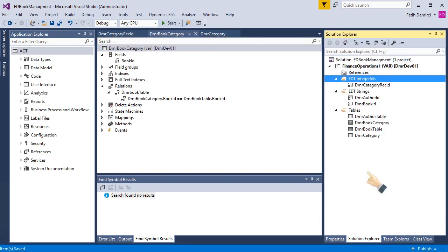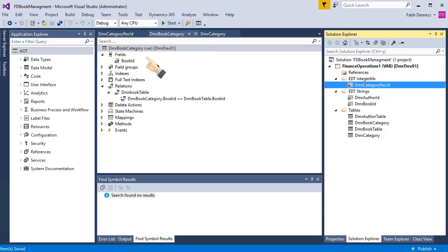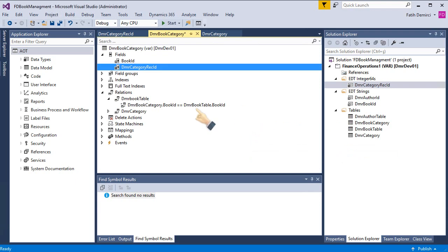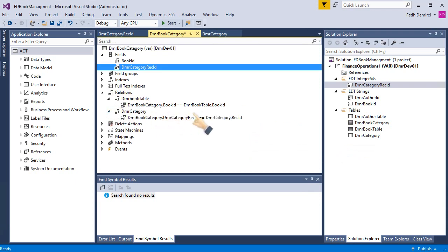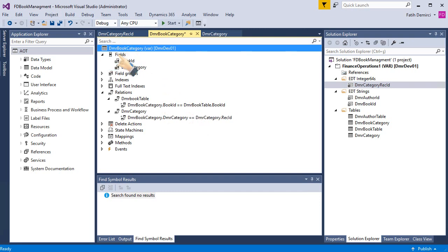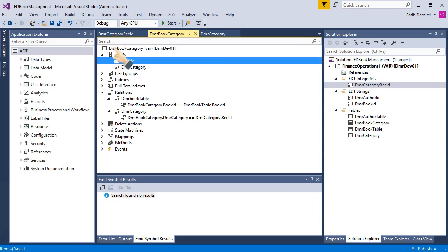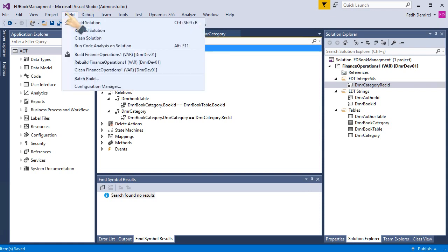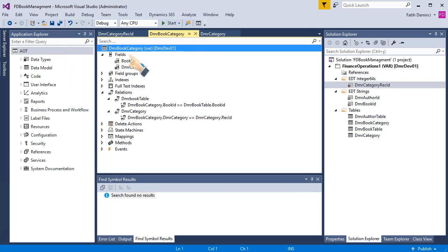So I can use it right now. I am also dragging. And it asked me to add key relation. I'm saying yes. So it's added a relation here. And it's best practice to name this field just table name. I saved it. And let's build the solution.